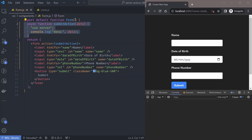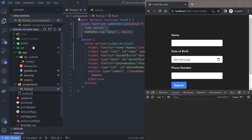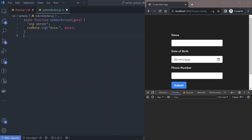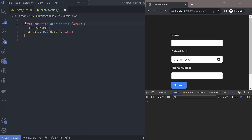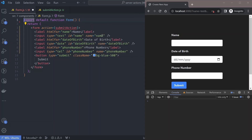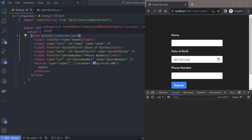Server actions don't have to be inside your component — you can declare them outside. For example, we can create a new file in actions called submitAction.js. We move the submit action there, and because it lives in its own file we can move the 'use server' declaration to the top of the file instead of inside the function. Then we export the action and import it inside our form. Putting actions in a separate file allows you to have multiple actions in one file instead of declaring them inline.